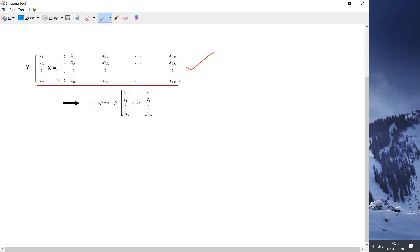The original expression is y equal to X into beta plus some error, where y is represented as a column matrix, X is represented as a rectangular matrix, and beta values are also a column matrix which are basically the coefficients — beta naught, beta 1 up to beta k.